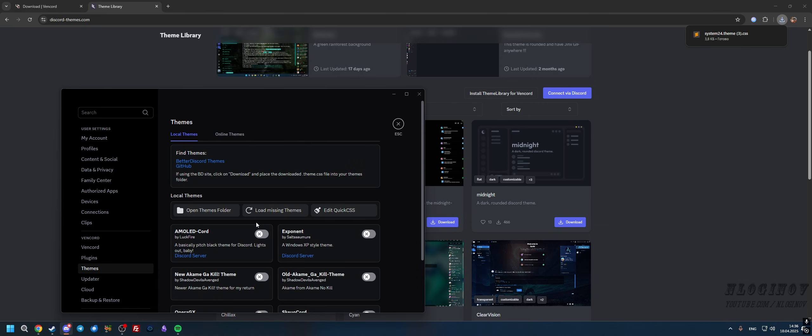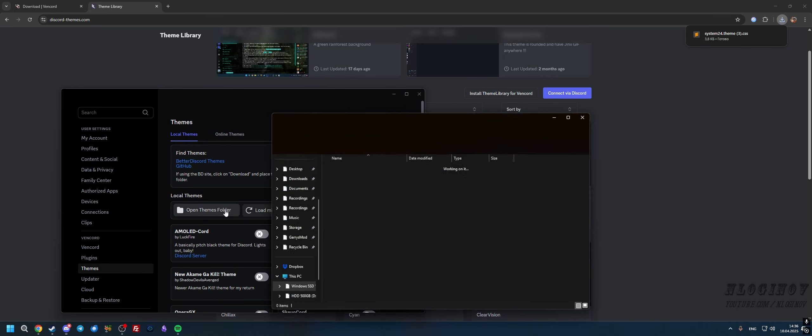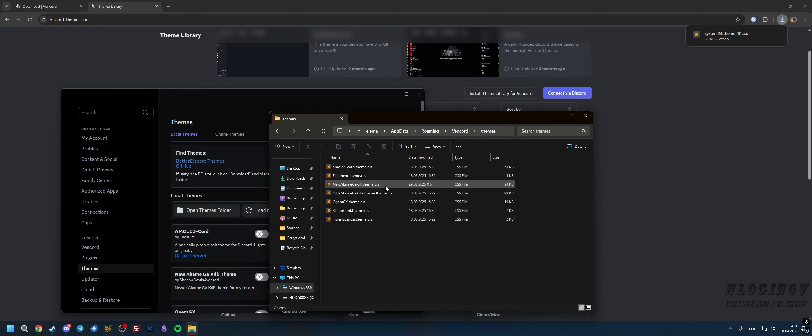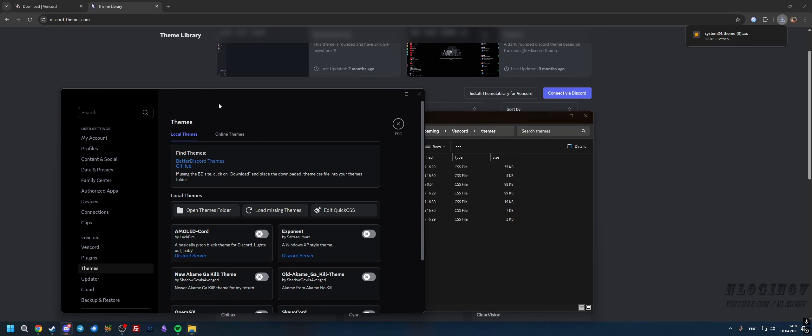Now we can go into Vencord, open Themes folder, and we can move this CSS file over here, and we're going to have that theme.